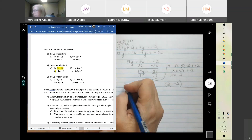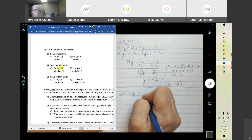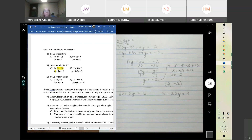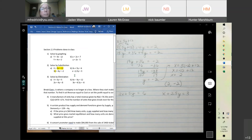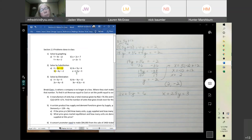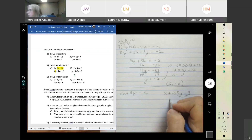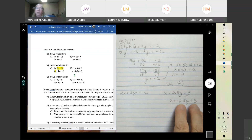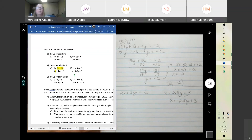Let's look at the next one: 2x plus 5y equals 6 and x plus 2.5y equals 3. Now if we're going to solve by substitution, neither one is solved for a variable, so we need to solve for one first. Notice in the first equation if we solved for x we'd have to divide by 2, and for y divide by 5. But on the second one we could just subtract the 2.5y over — and then we have x equals negative 2.5y plus 3.